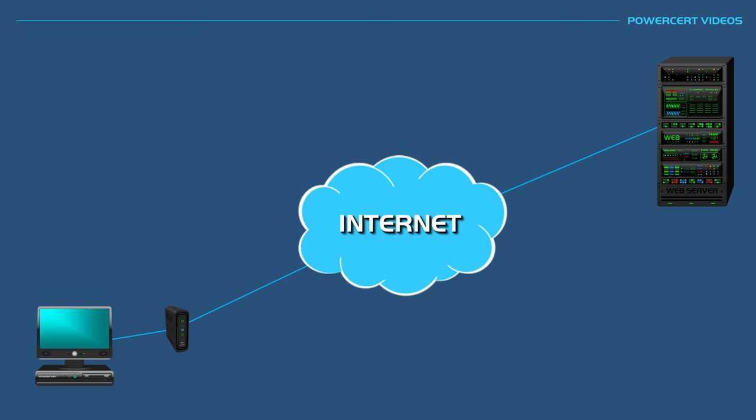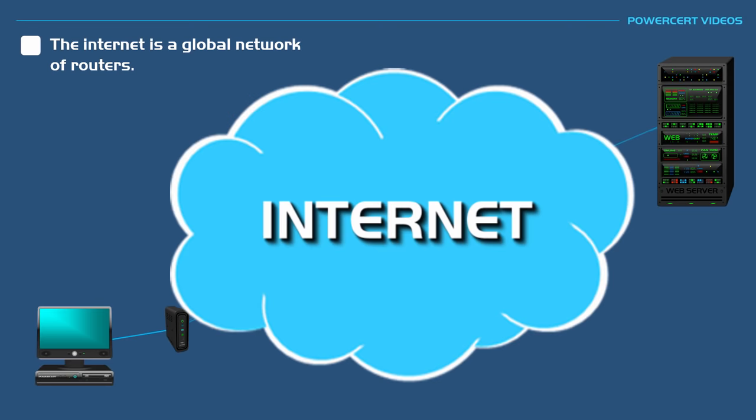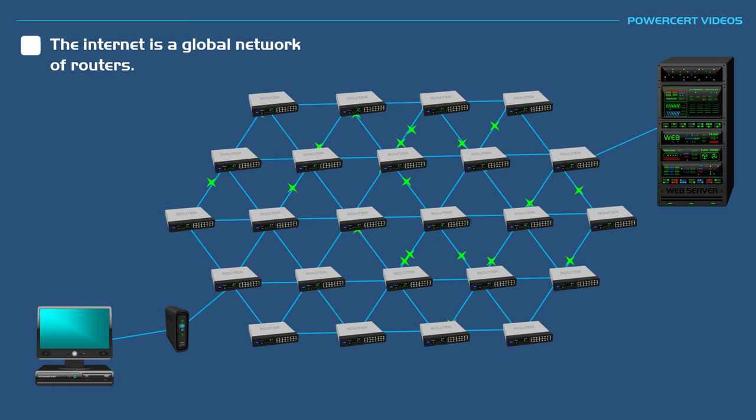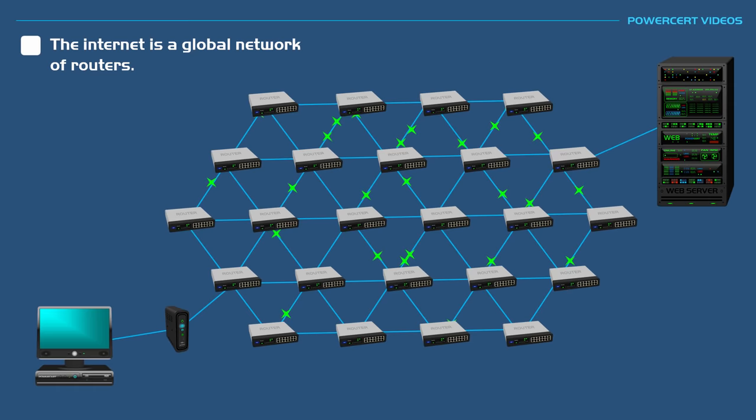The internet is a global network of routers that allows computers and servers the ability to communicate with each other from all over the world. These routers communicate with each other so they can direct or route the data packets to their intended destination. The traceroute utility is a tool used to find out the exact path a data packet is taken from the sender to the destination.